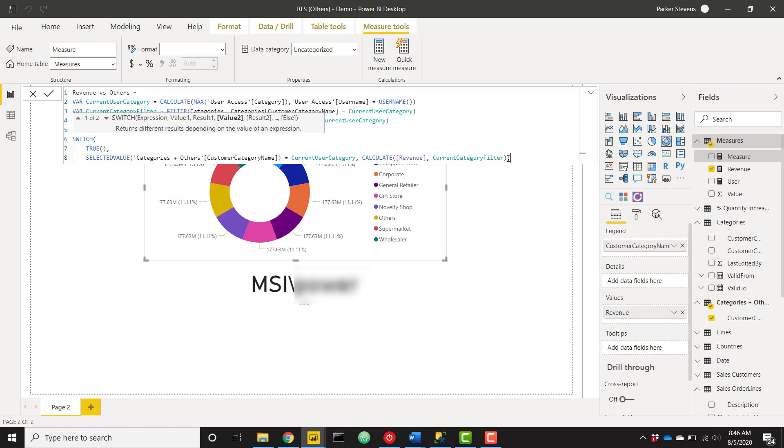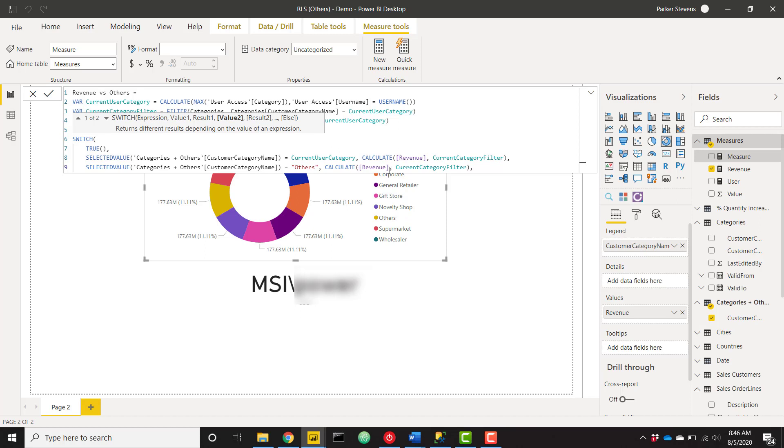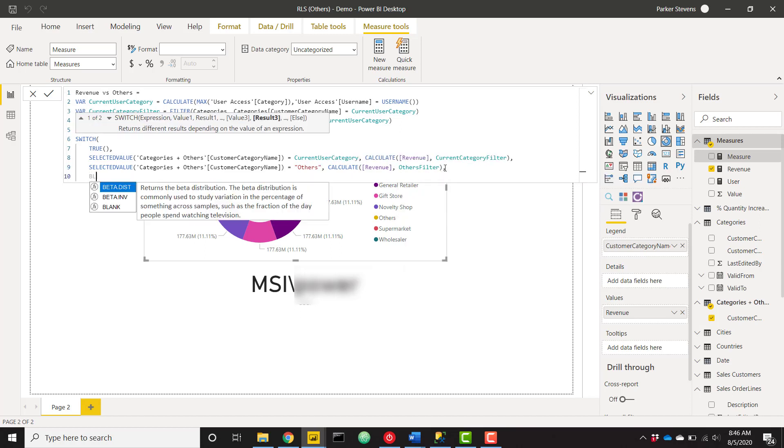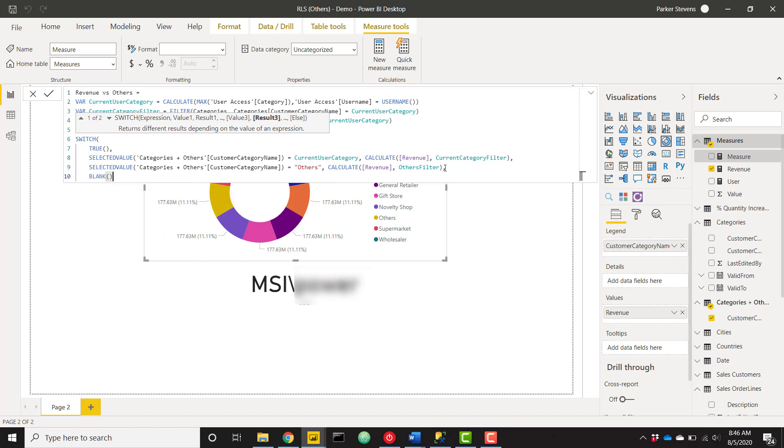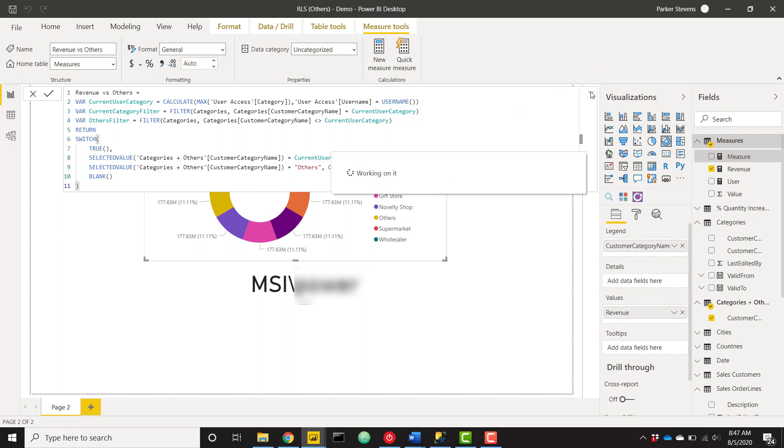And then this is going to be very similar to our others logic. Paste that down below. So if our categories and others category name equals others, we want to calculate that revenue based on the others filter. Then finally, return blank for all of the other options in the categories and others table. And let's go ahead and click enter. And we'll go through that one more time in just a little bit.